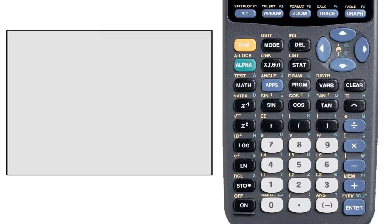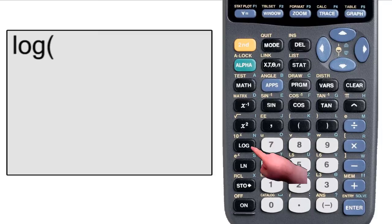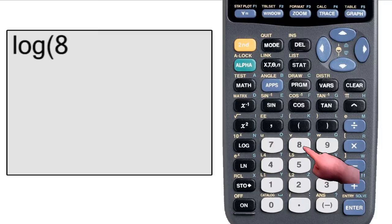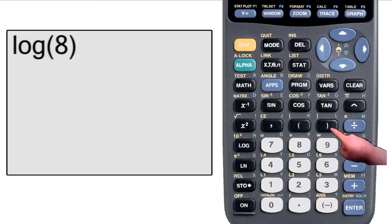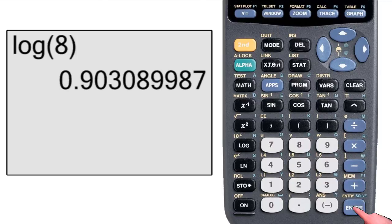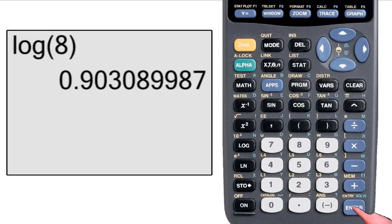To take the log of a number, say 8, we press the log button, press 8, close the parenthesis, and hit enter, and it will return 0.903, blah, blah, blah. This of course is the common log of 8.